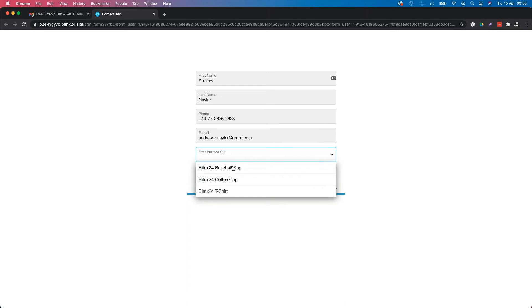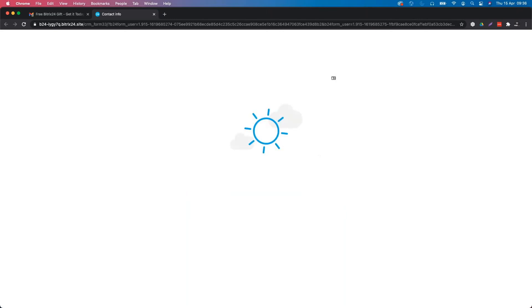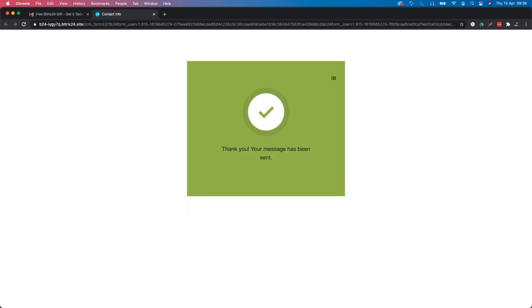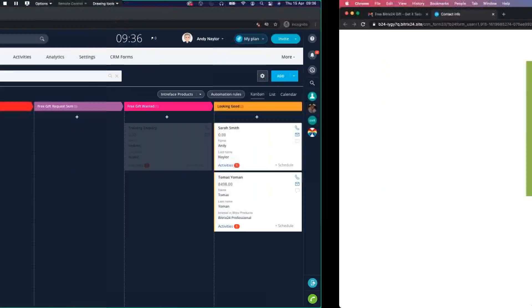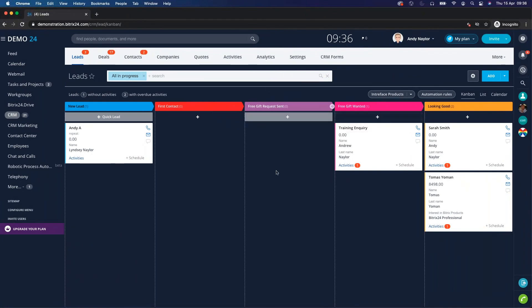Clicking on the gift options, we can see three different choices. I'll select the coffee cup and click 'Send'. That's going to automatically feed the data back into the Bitrix24 CRM. Going back to the CRM, without having to do anything manually it has automatically moved the 'Training Inquiry' lead to the 'Free Gift Wanted' column, because the CRM form was submitted using that trigger in the automation rules.